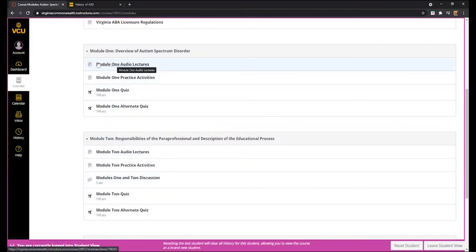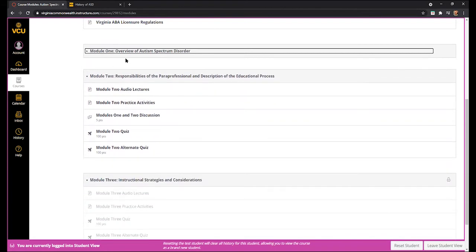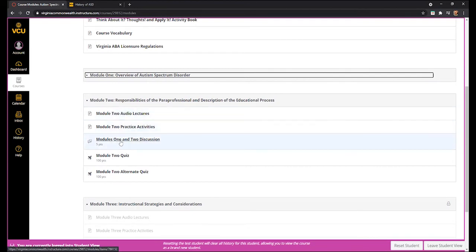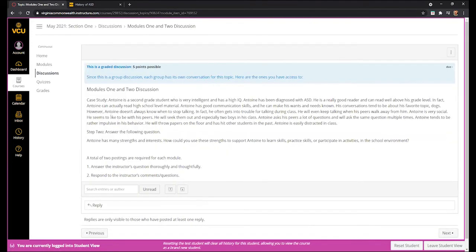Once you've completed a module, you can close out the module by clicking on the arrow next to the module name. This closes it and brings up the next module, which is a good way to keep track of where you are in the course. Once you get to Module 2 and complete the audio lectures and practice activities, you will see there's a discussion board for Modules 1 and 2. Clicking that link will bring you to the discussion post.